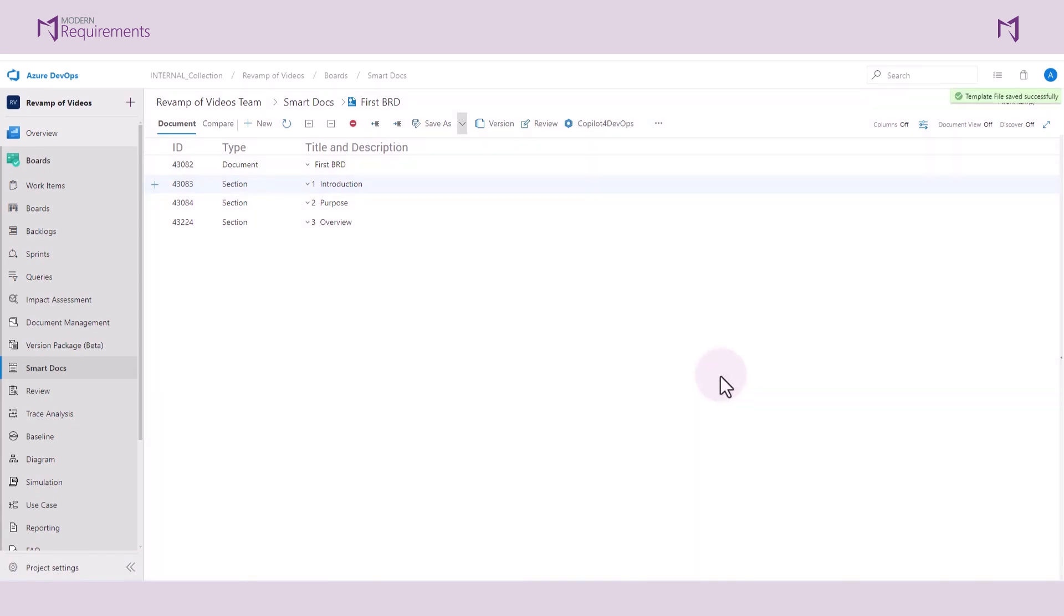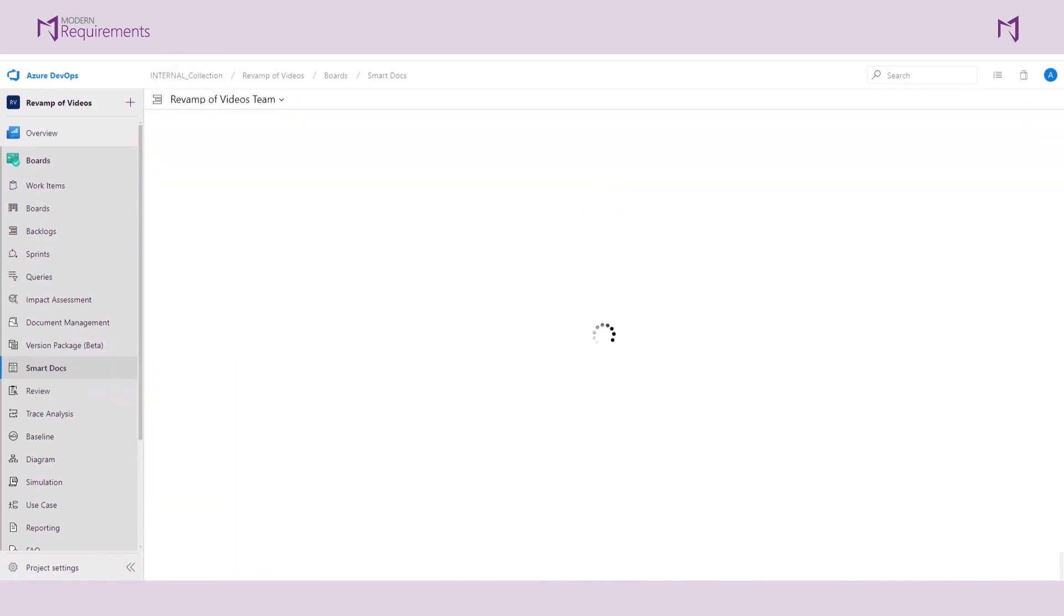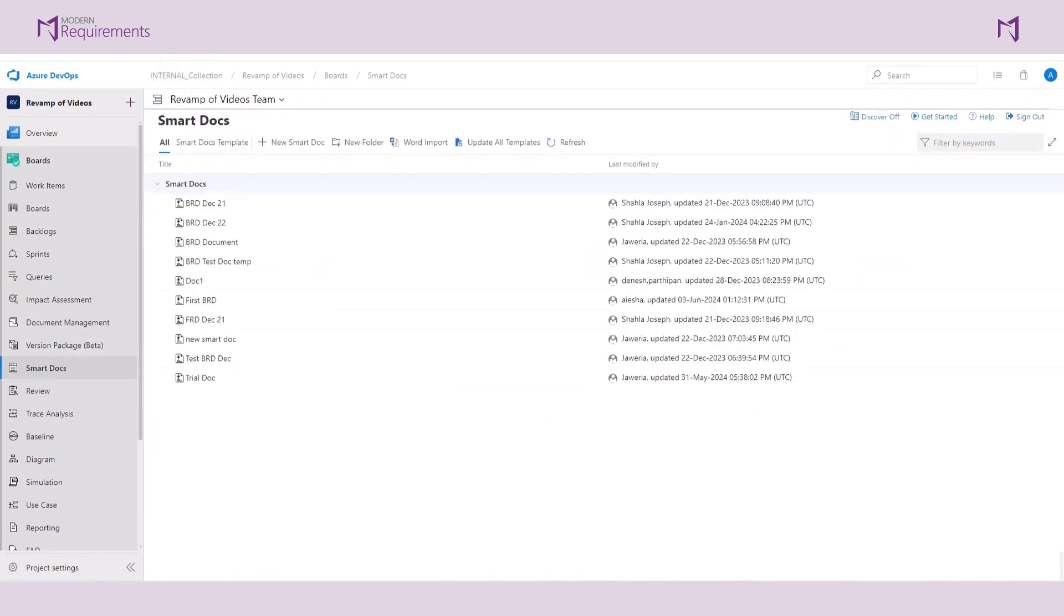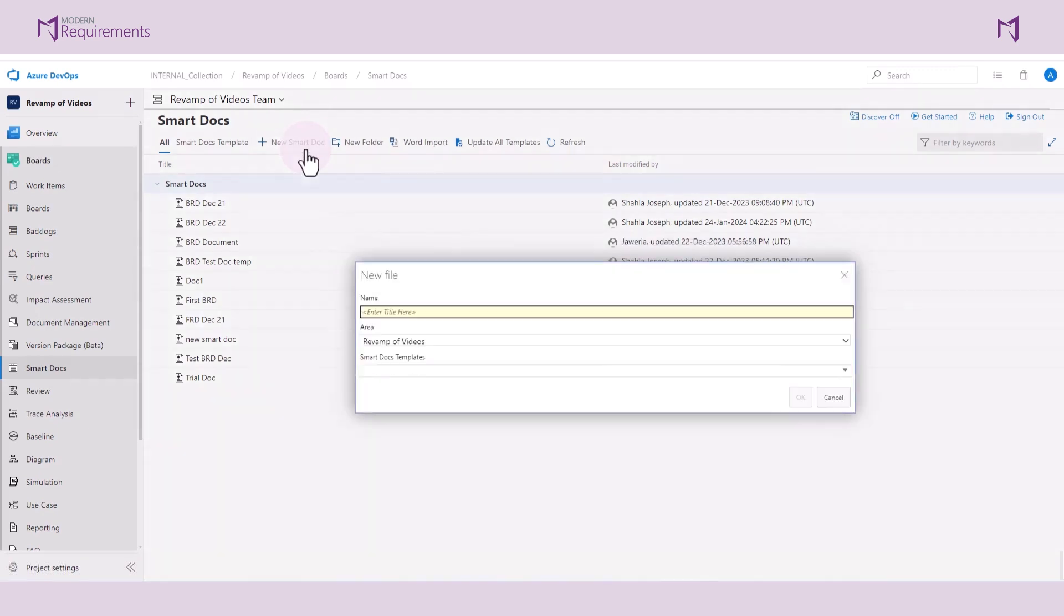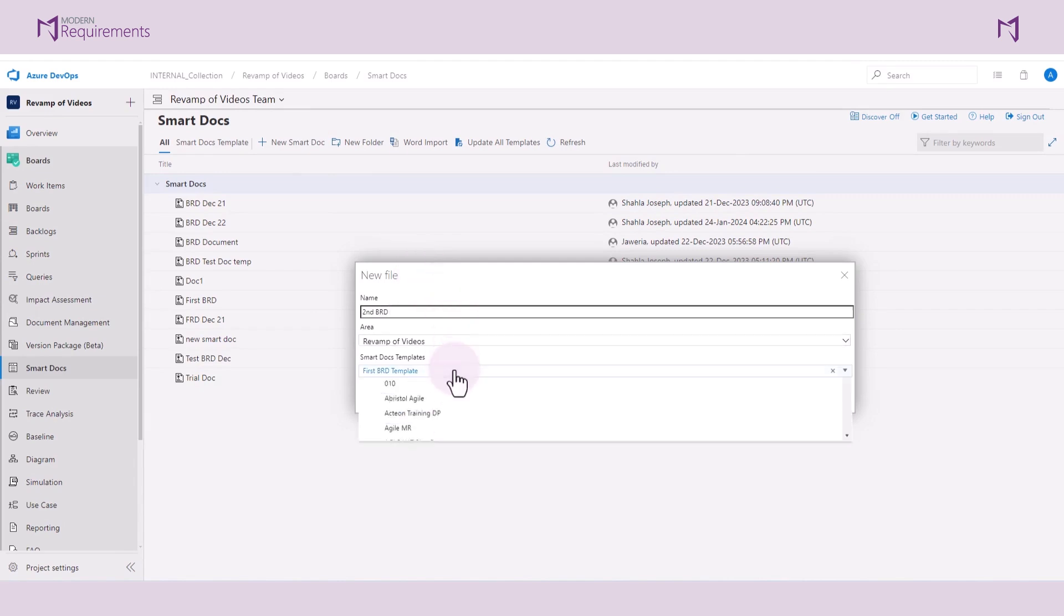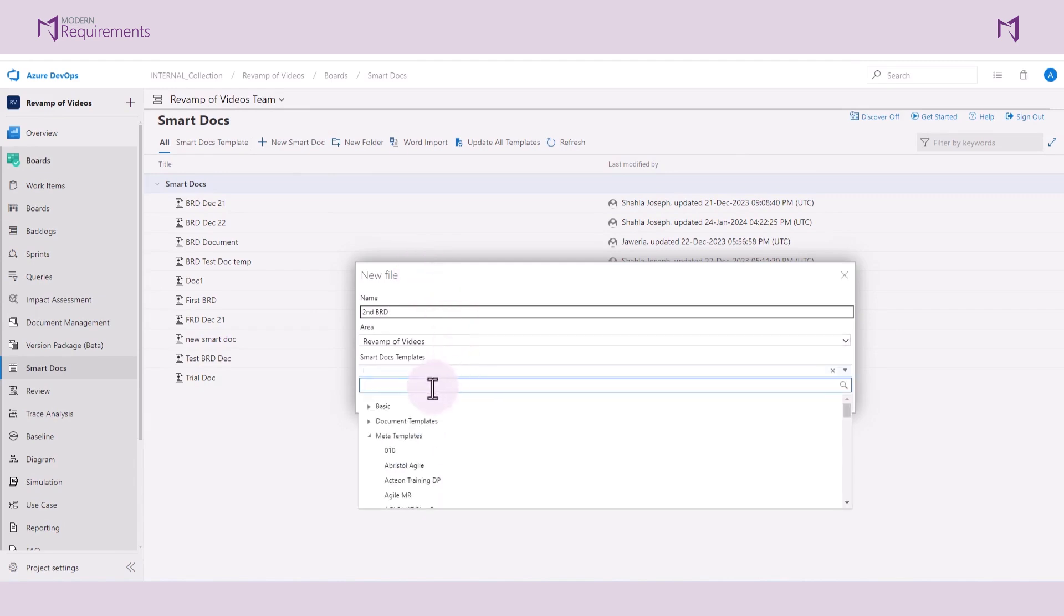I'll give this new one a name. Then you can go ahead and select the document template that was just created.